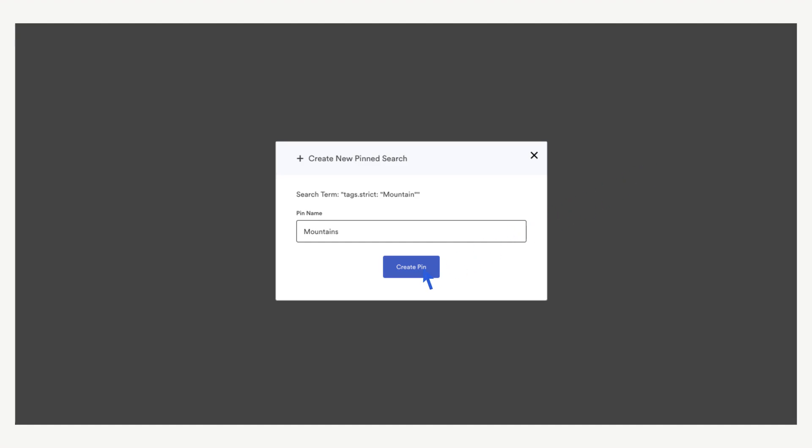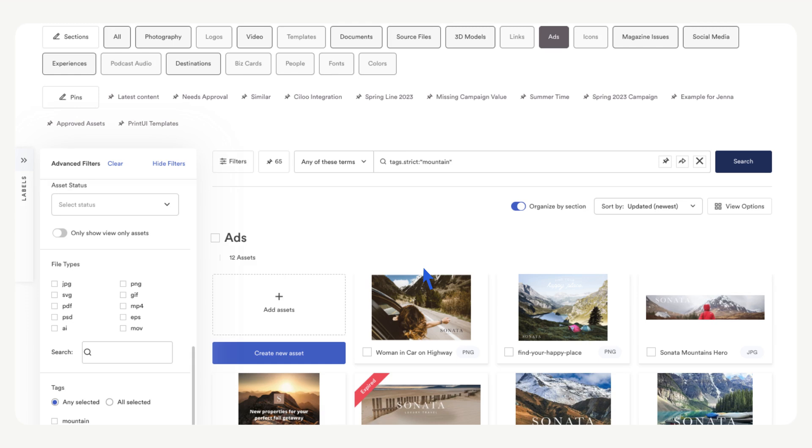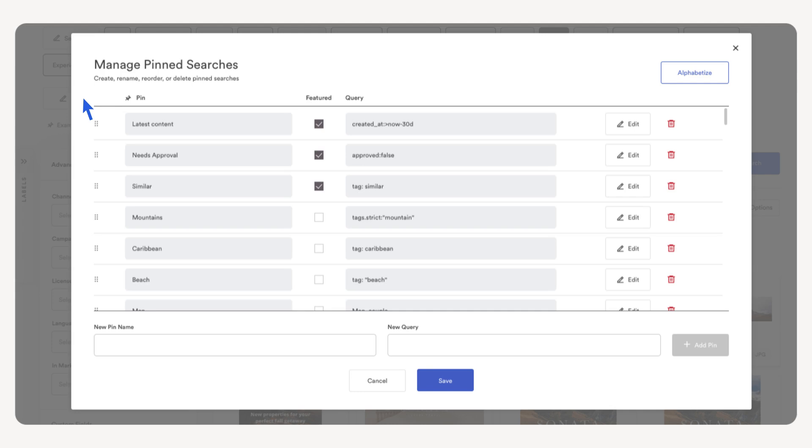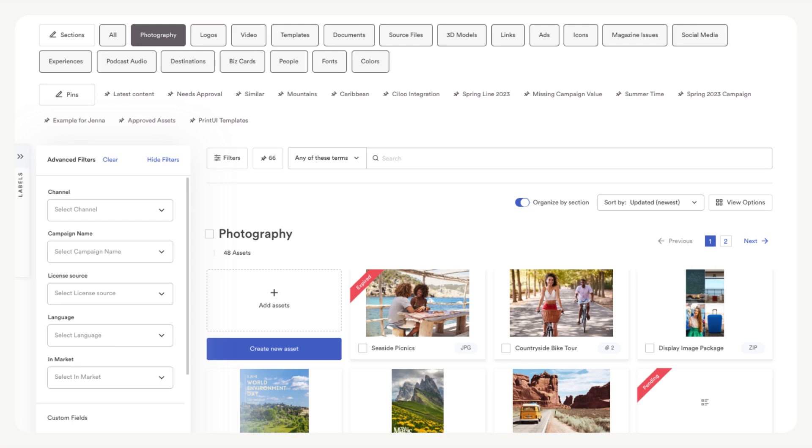The pin does not automatically appear in the list of displayed pins. Select the pencil icon to edit the list of pins. Here we can edit, change the order, and delete pins. The featured box needs to be checked to include our search for the tag mountain in the list of pins that appear below the sections. Save your changes. Now we can see the pin we created and our team can quickly find all assets tagged with the word mountain.